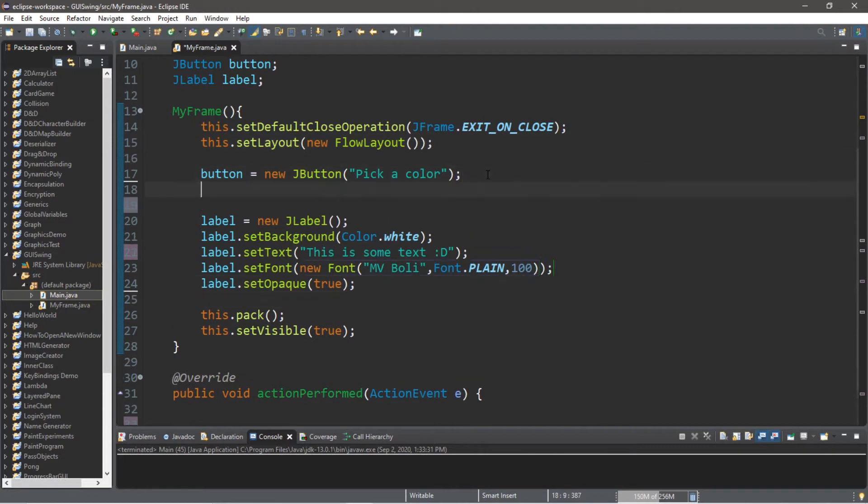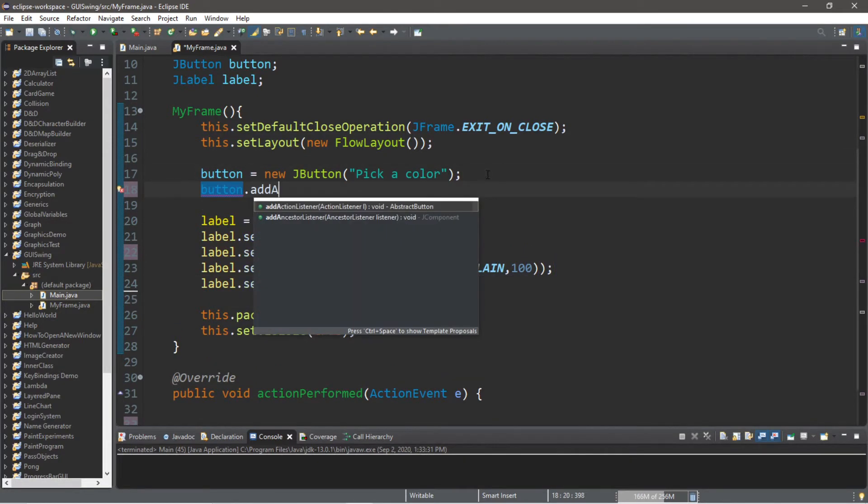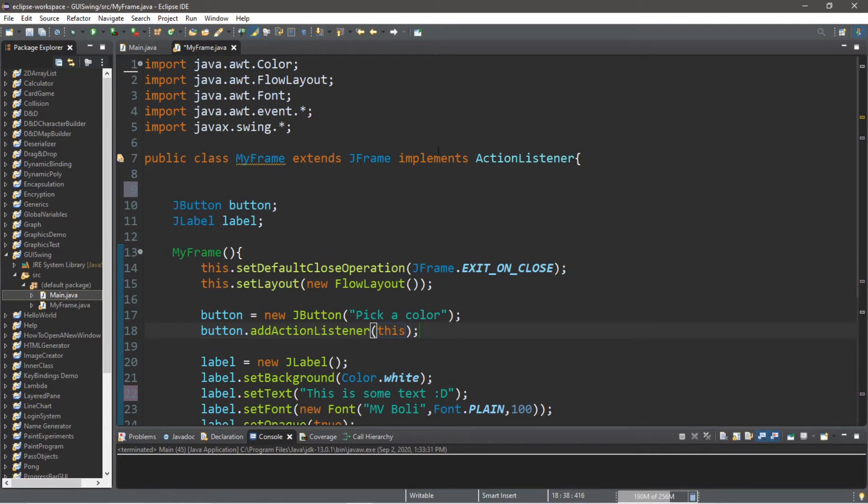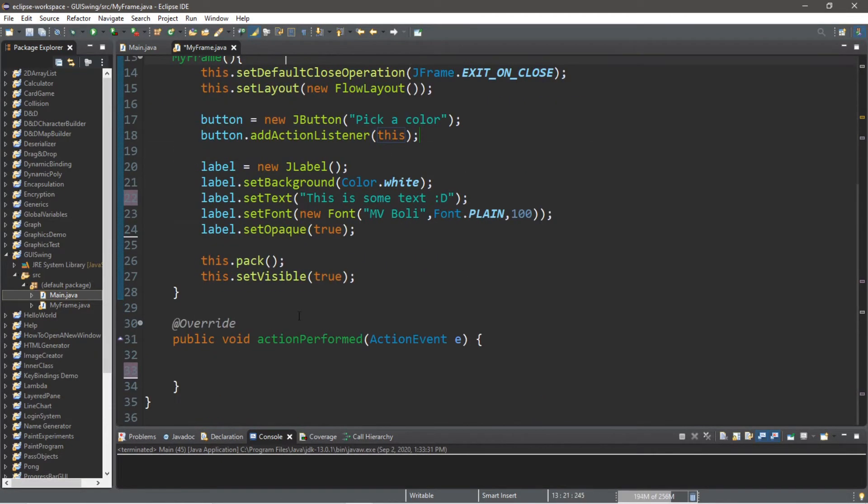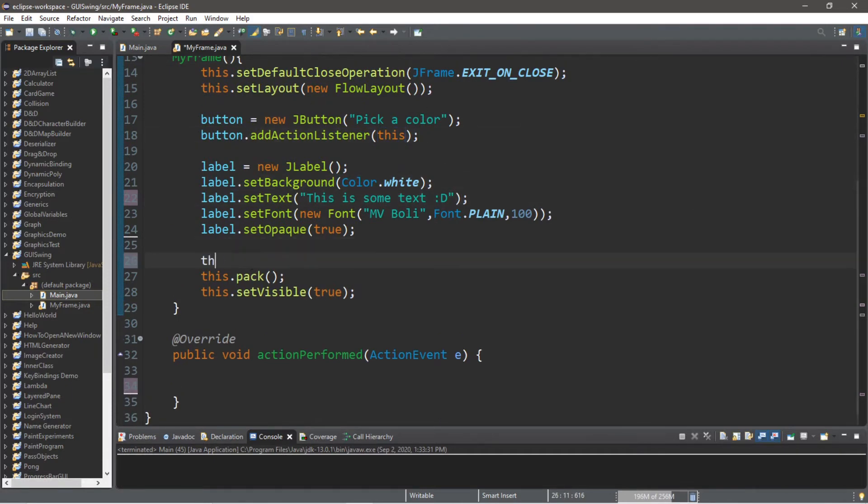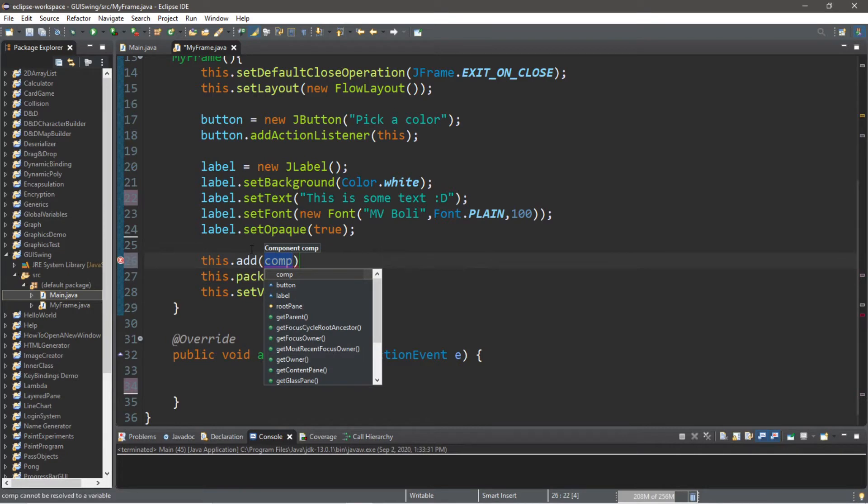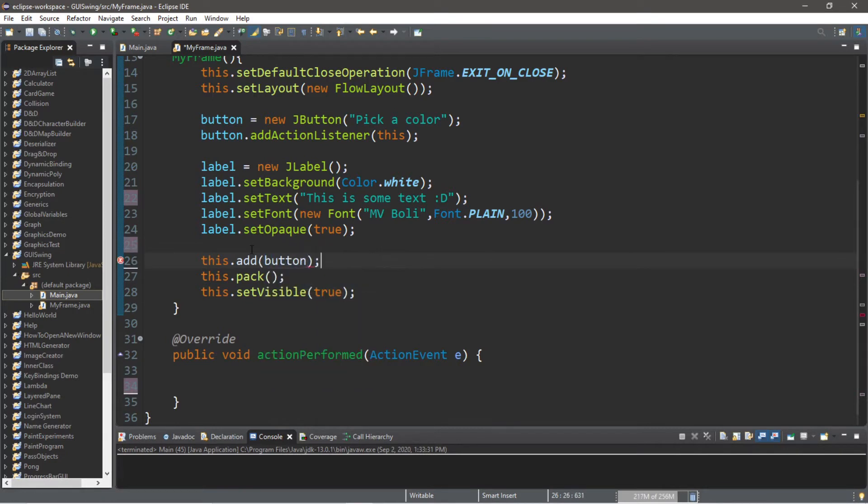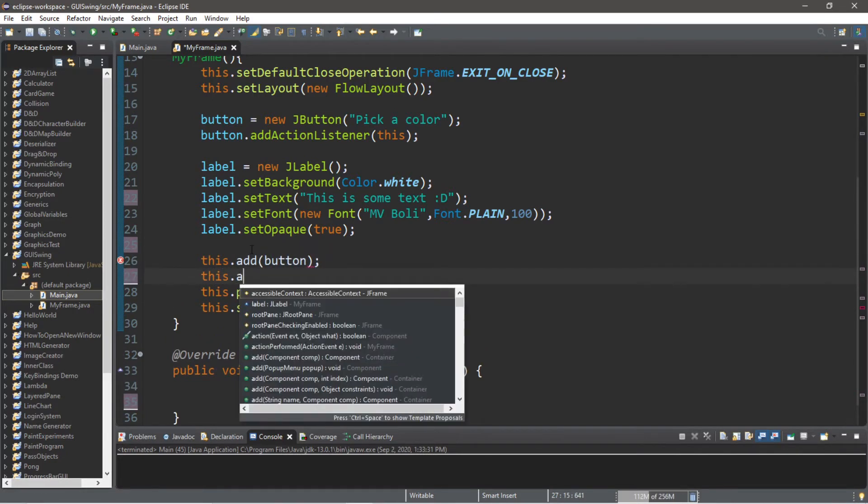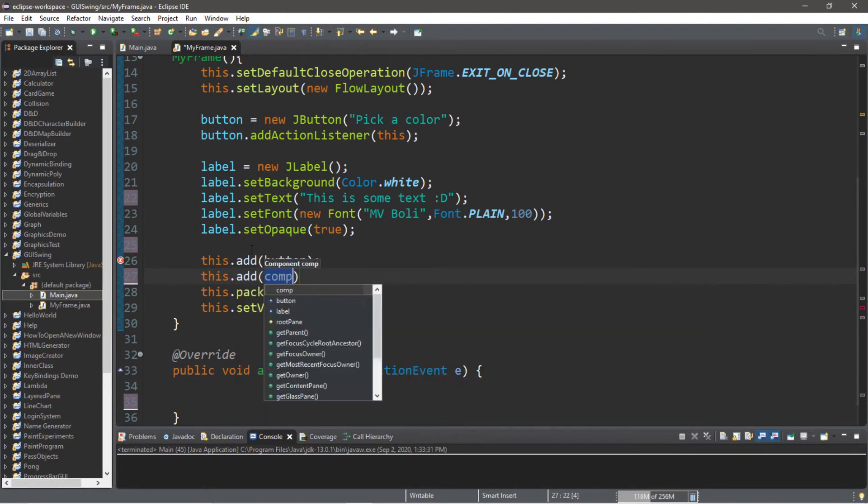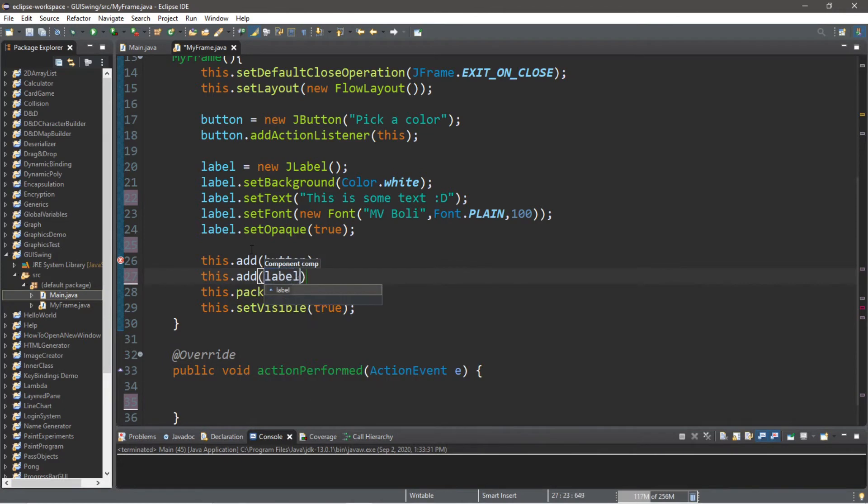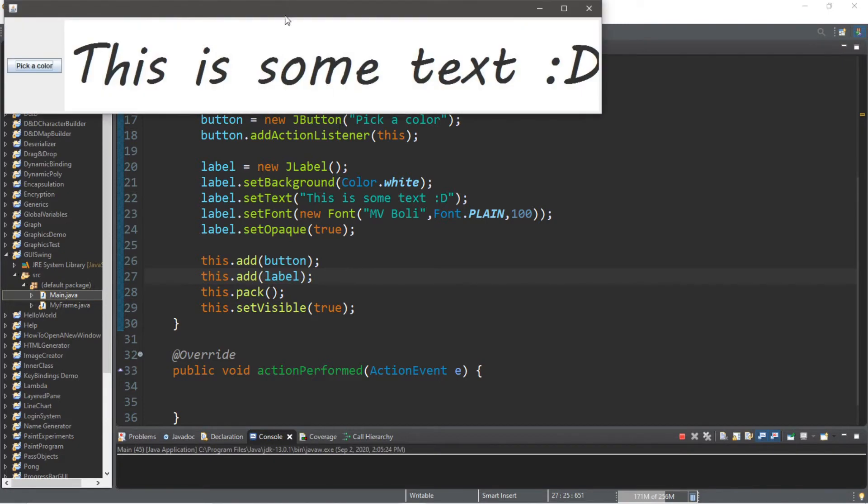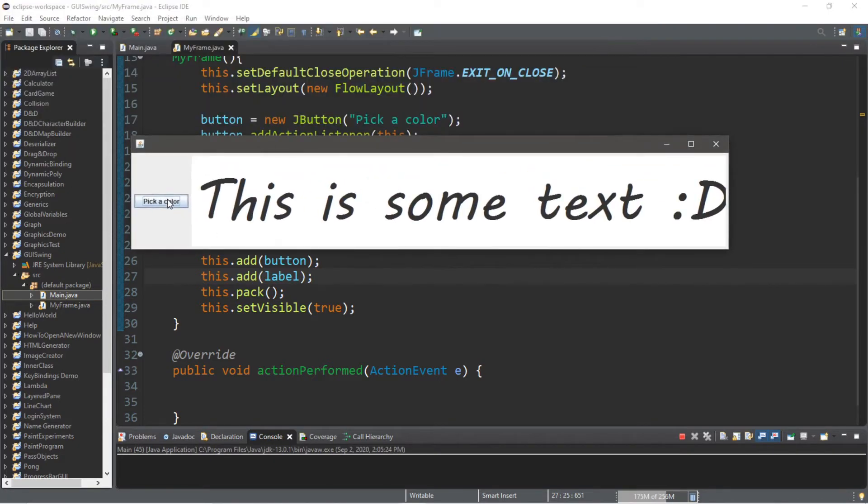And that's all there is to it. Oh, then we have to add an ActionListener to this button, so button.addActionListener, and I'm going to pass in this because we're implementing the ActionListener interface. Then we need to add this button and this label to the frame, so this.add(button) followed by this.add(label), and we should be good.